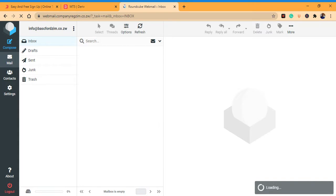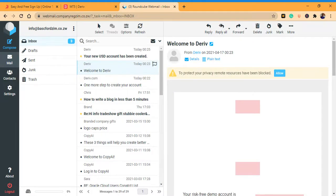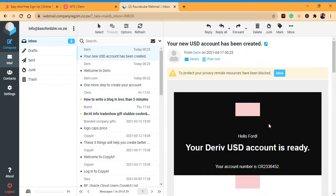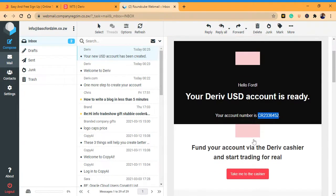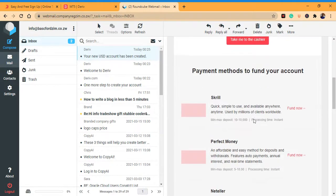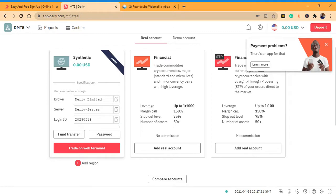Let me open my email. I have an email from Deriv saying welcome and confirming the account has been created. The number written with 'CR' is your account number, used for deposits and withdrawals. For logging into MetaTrader 5, use the login number without the CR prefix. For the server, use the Deriv server you were prompted to use — I use Deriv Limited. I'll show you how to log into MetaTrader shortly. Thank you for watching, good day!